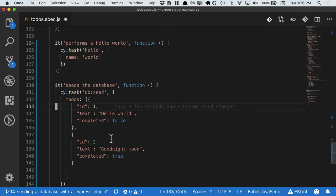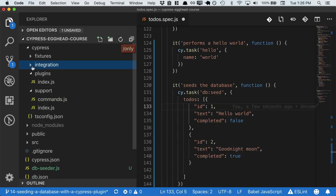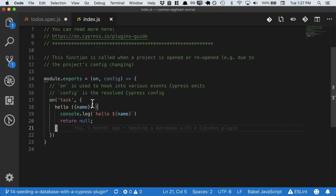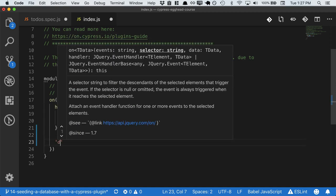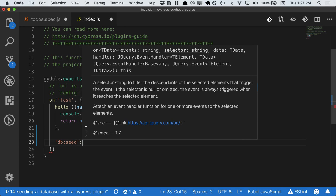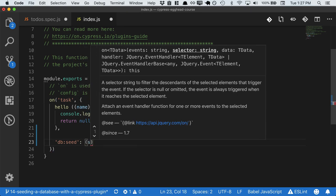So now that we know what our task will look like, let's go ahead and define it in cypress-plugins-index, where we defined our hello world task. So this task is called dbseed, and it takes an argument, which is our seeds.